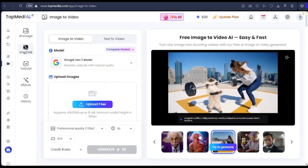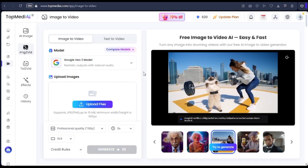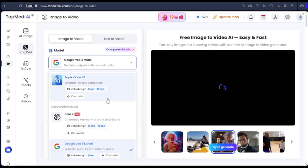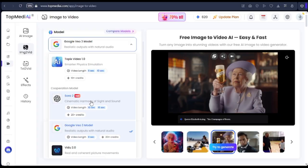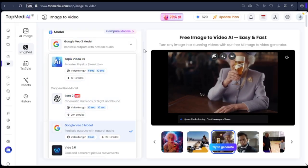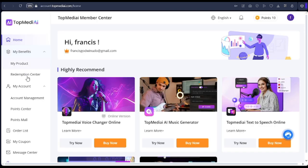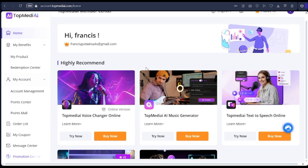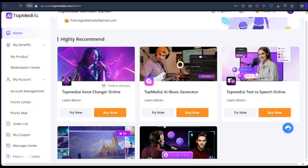We are going to be doing a comparison of the Sora 2 AI and the Google Veo 3 AI using this platform, Top Media AI, which has the integration of Sora 2 and Google Veo 3. Let's dive in — if you are new to the channel, kindly subscribe and support us. This is us comparing Google Veo 3 and Sora 2 AI to see which video animation is actually better.